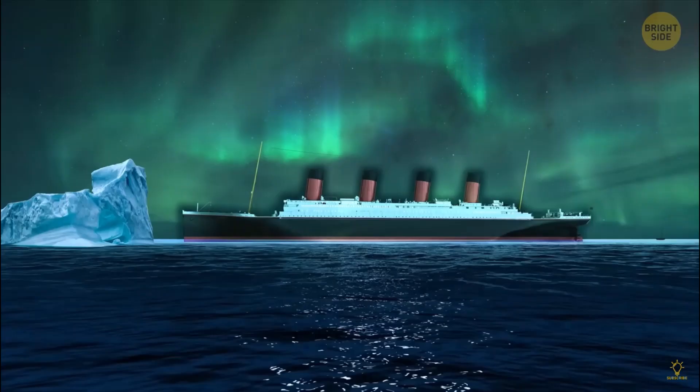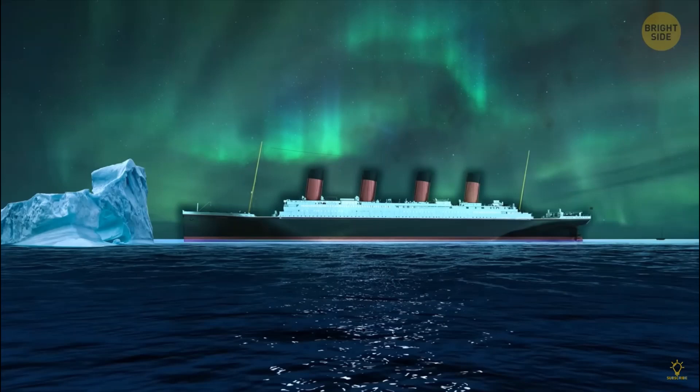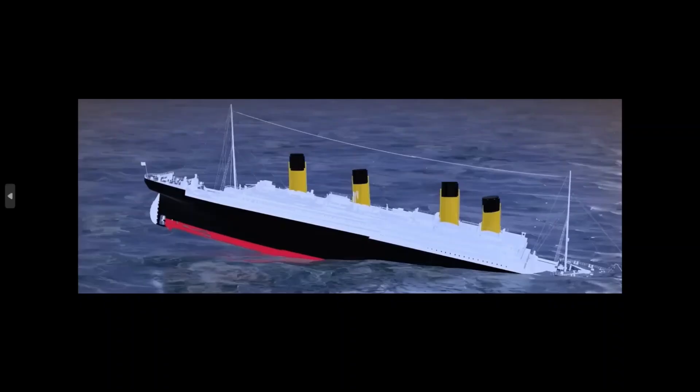We have an image of Titanic before striking the iceberg. Yeah, it's awful. It looks more like a lunar Titan than Titanic itself. And then we have this that is just painful to look at. This is from the Poland video.